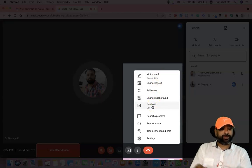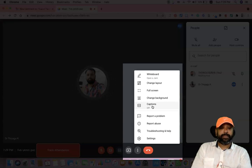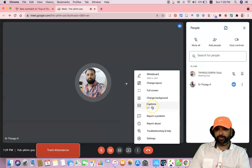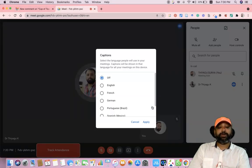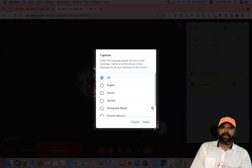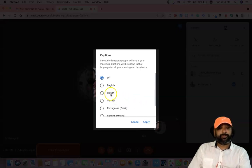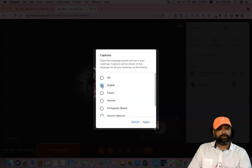First, I'll show how to turn on the caption option. By default, the caption option is disabled or turned off. To turn it on, click here. Once you click turn on, you select the language people will use in your meeting — captions will be shown in that language for all your meetings on this device. For example, in this meeting Dr. Thiago K is using English, so I am going to select English.